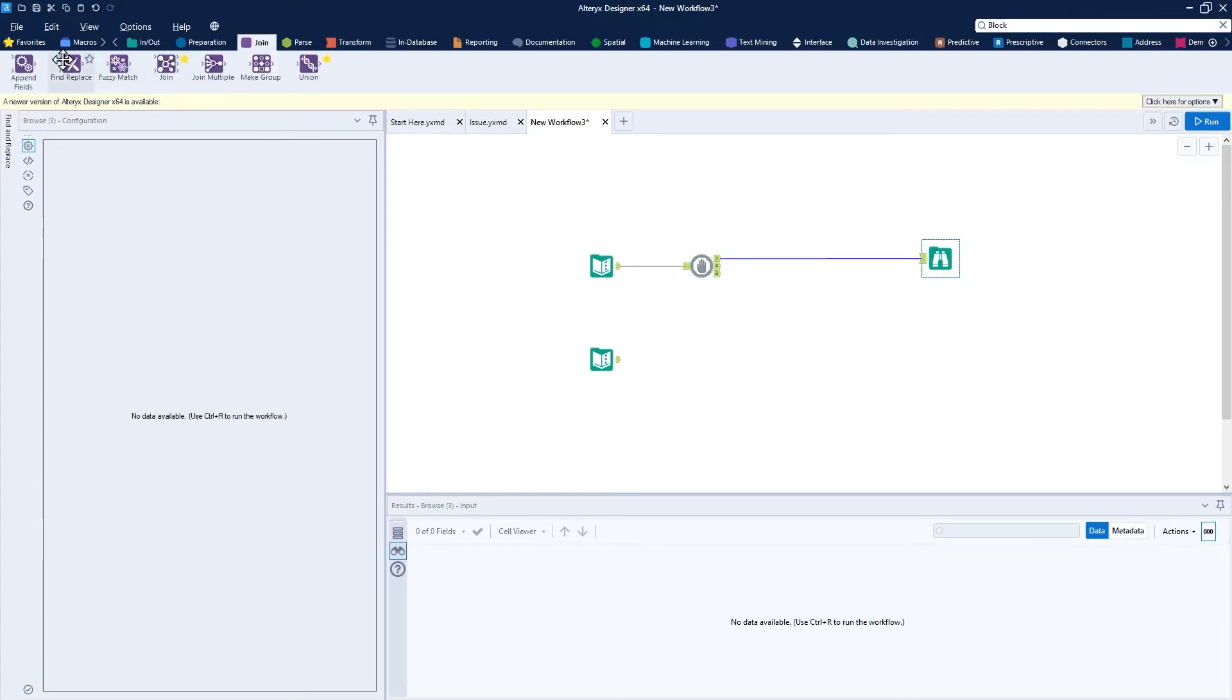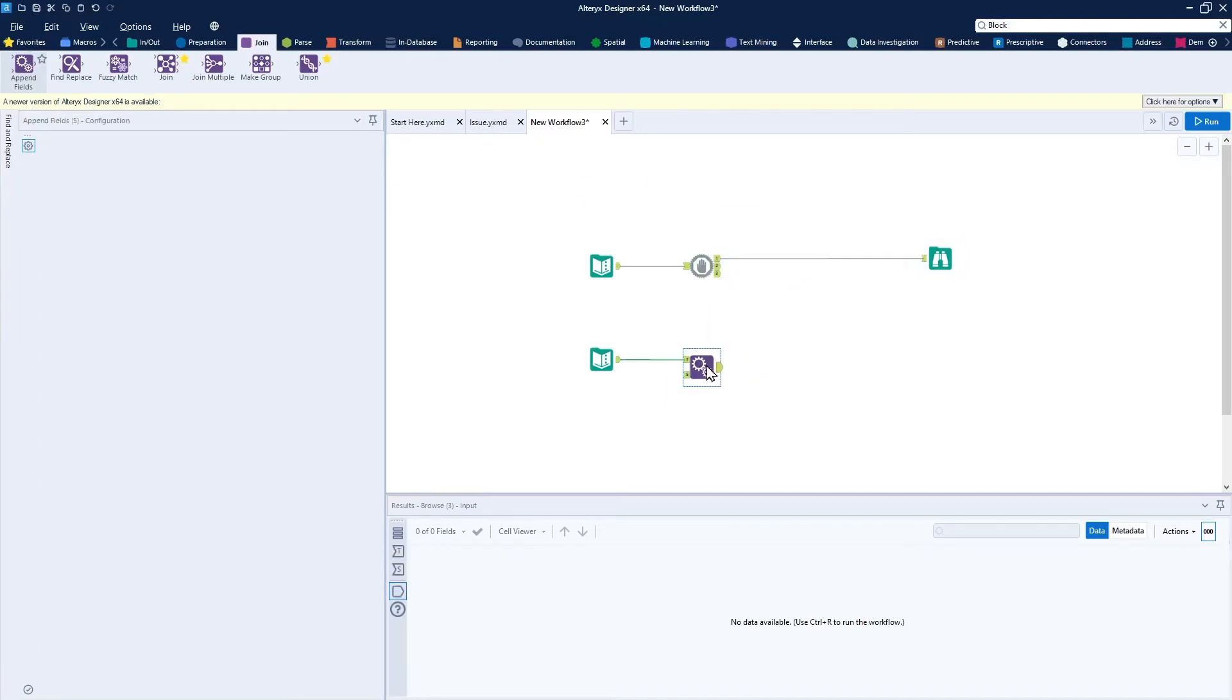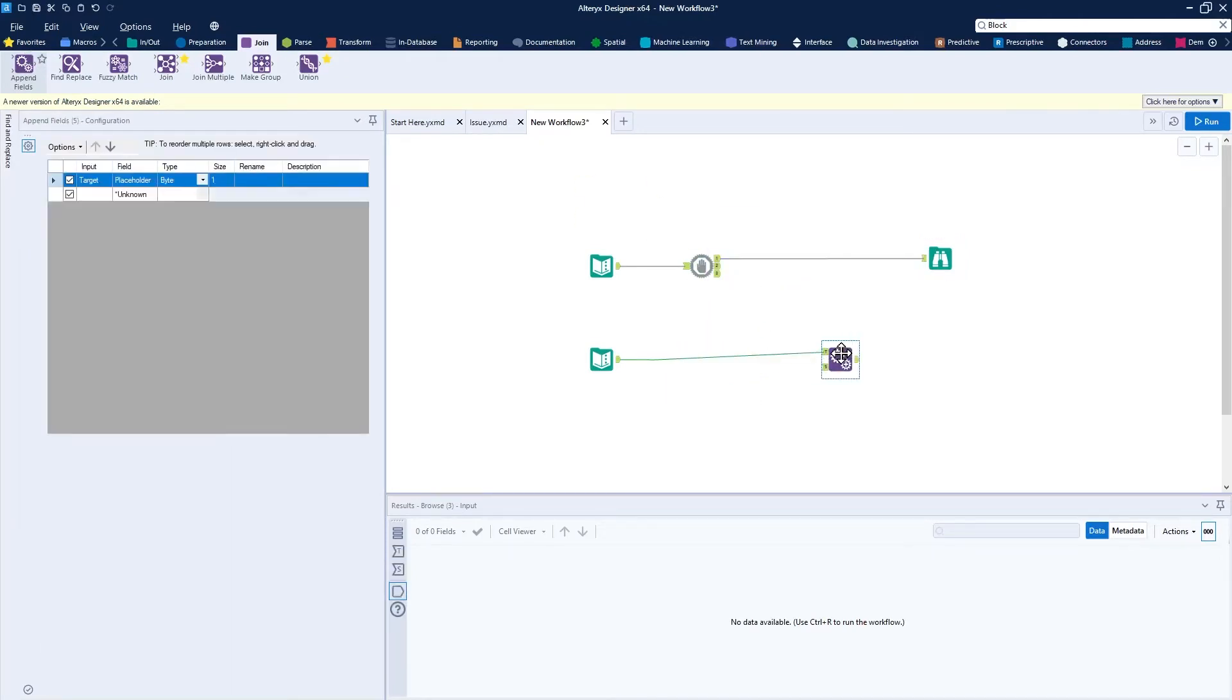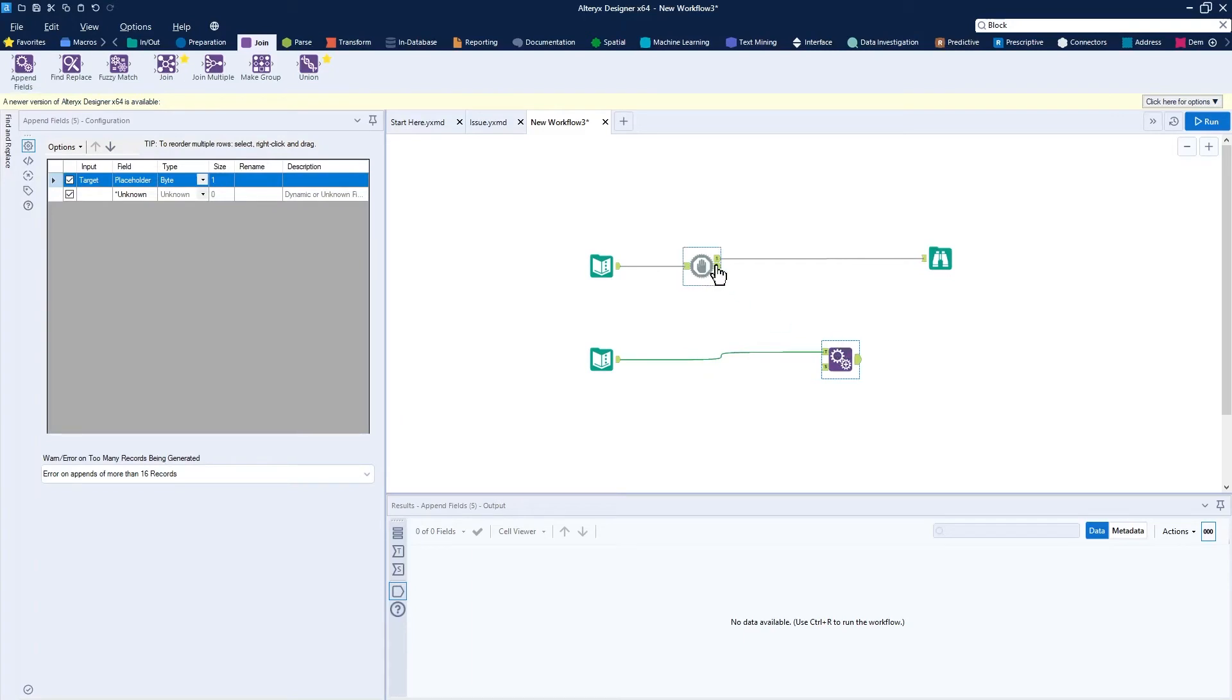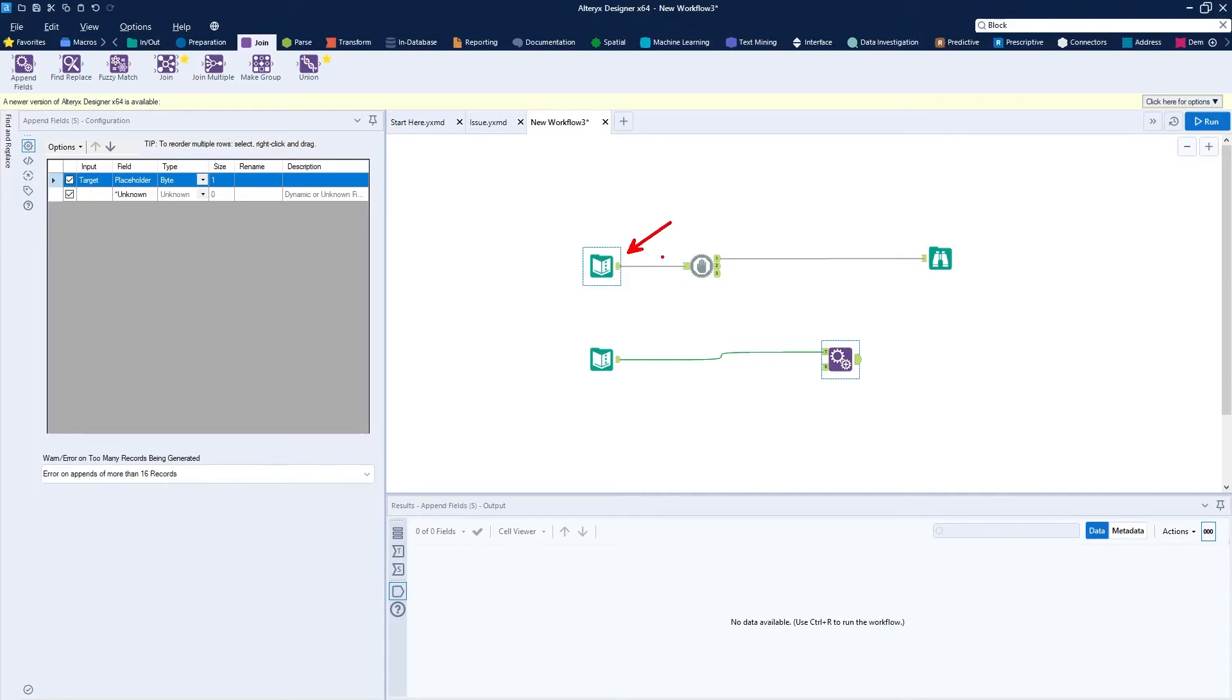I want to add an append fields tool to my second data input and connect my block until done tool to this. Now my data currently only has one record, but my future data, the data that's coming into my macro, may have hundreds and thousands of records. So I'm going to make sure I only actually append a single record from here to there so I don't get duplication of my data.